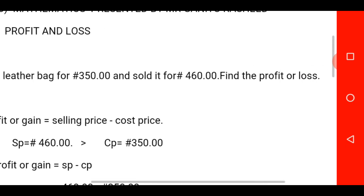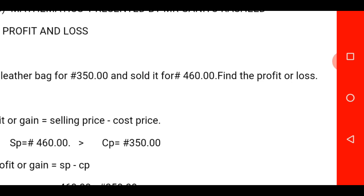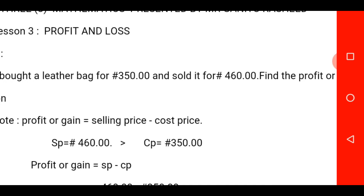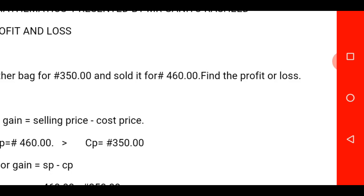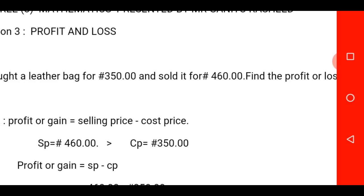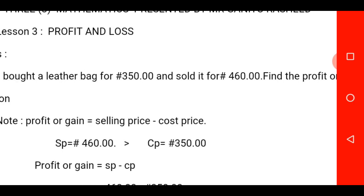The second thing you need to put into consideration is that if you check the question given to you, you are asked to find the profit or loss. You are not told to find either profit or loss specifically — you are the one to know which one to find. You are to know that from the question. Once your selling price is greater than your cost price, you are to calculate profit or gain.